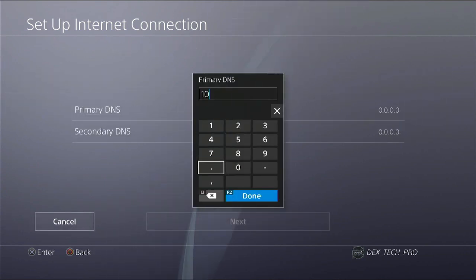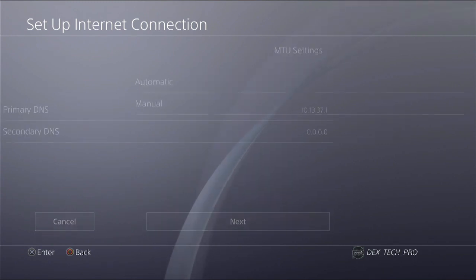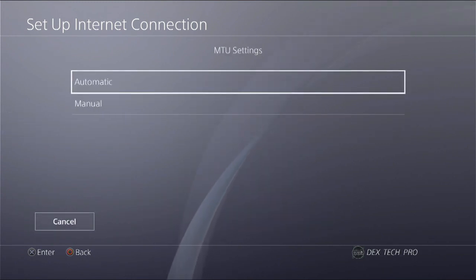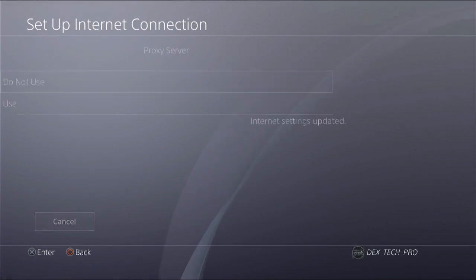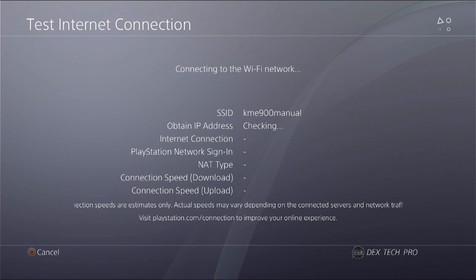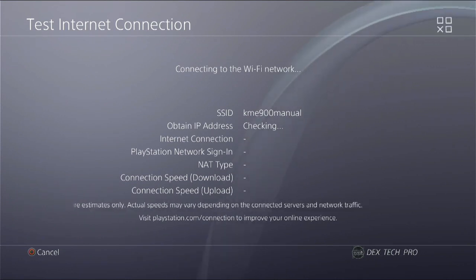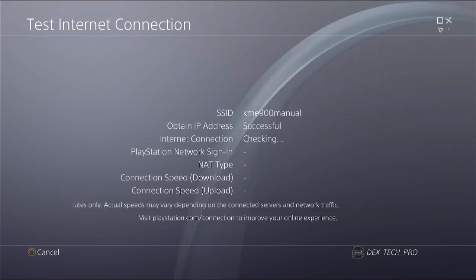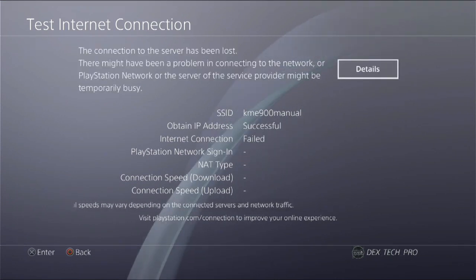As 10.13.37.1, next MTU automatic, proxy server don't use, and finally test internet connection, making sure PS4 gets the IP address from the Wi-Fi module. And that's it. Ignore internet connection failure message because we don't need it so far, so good.